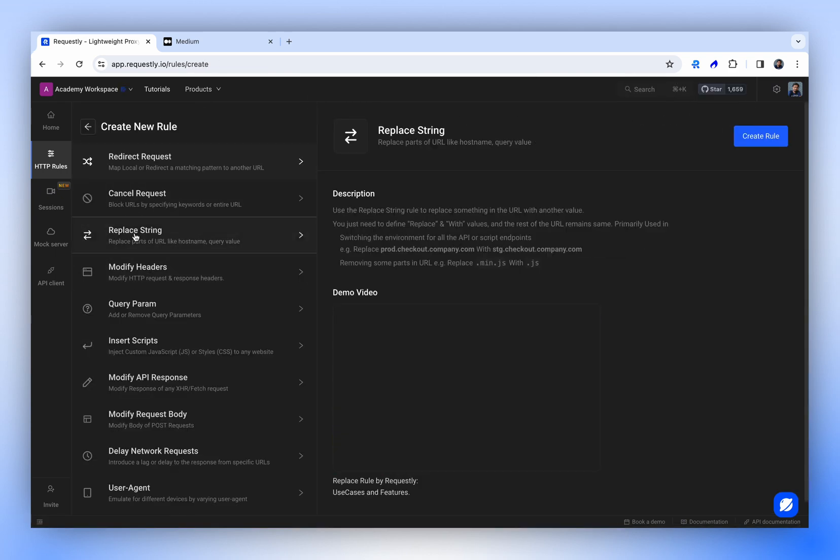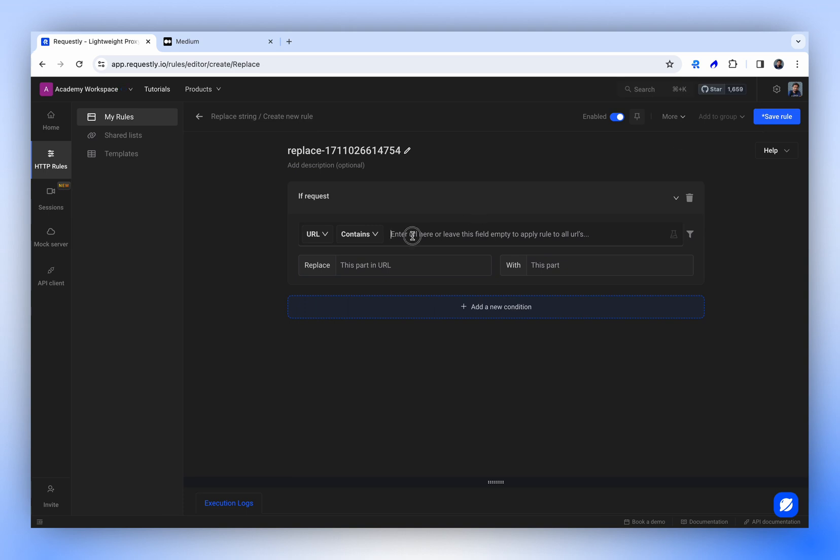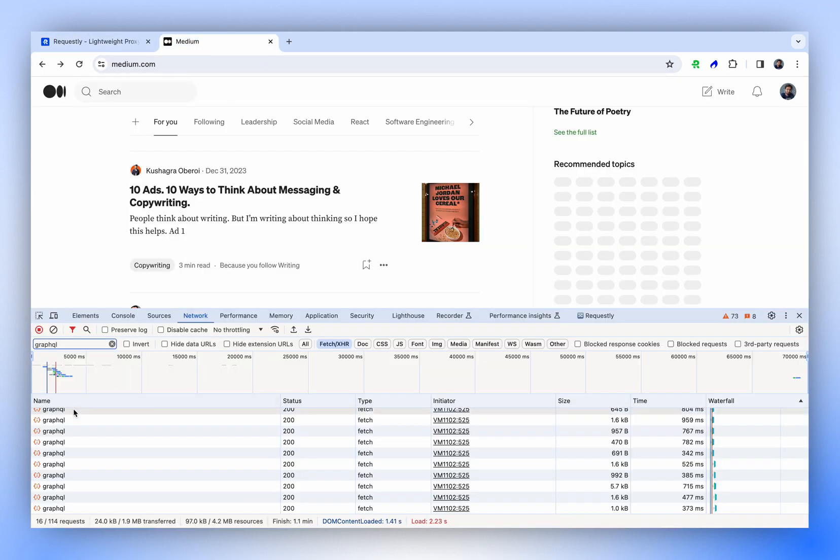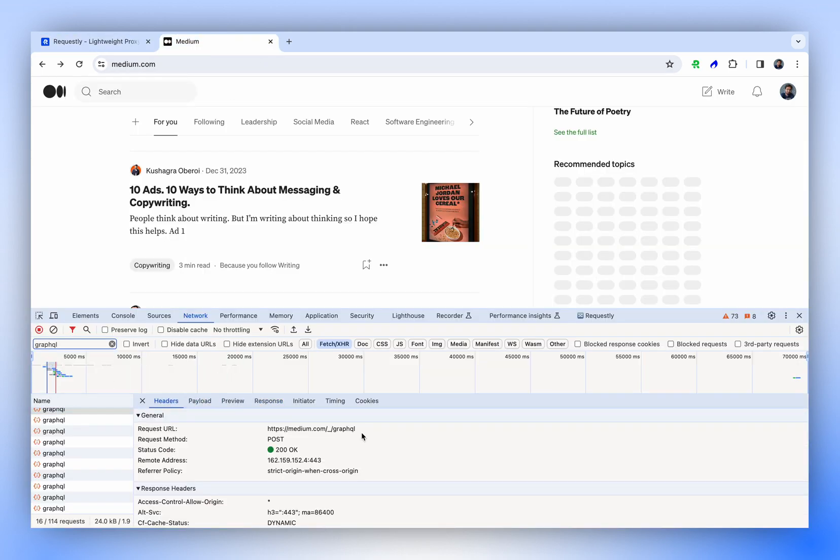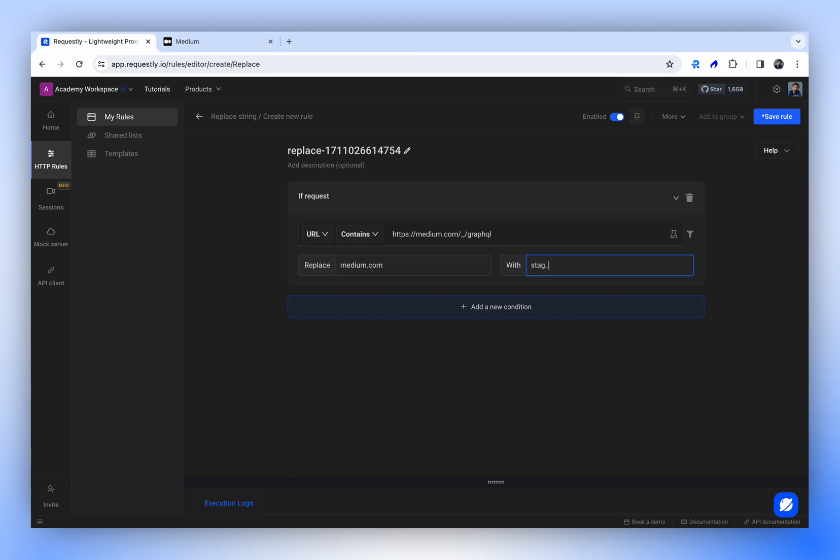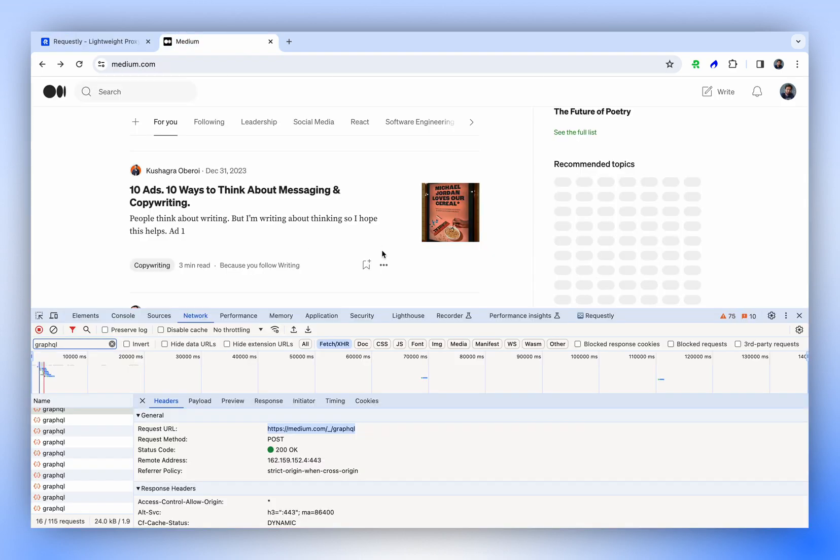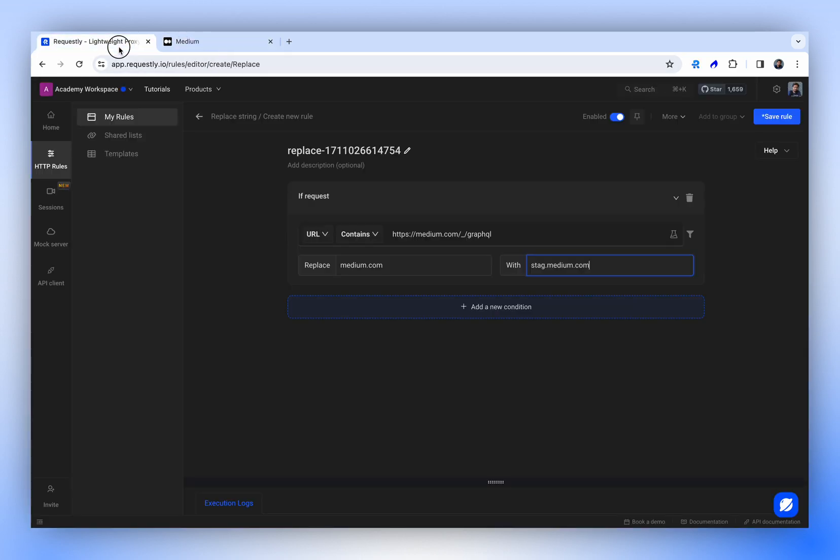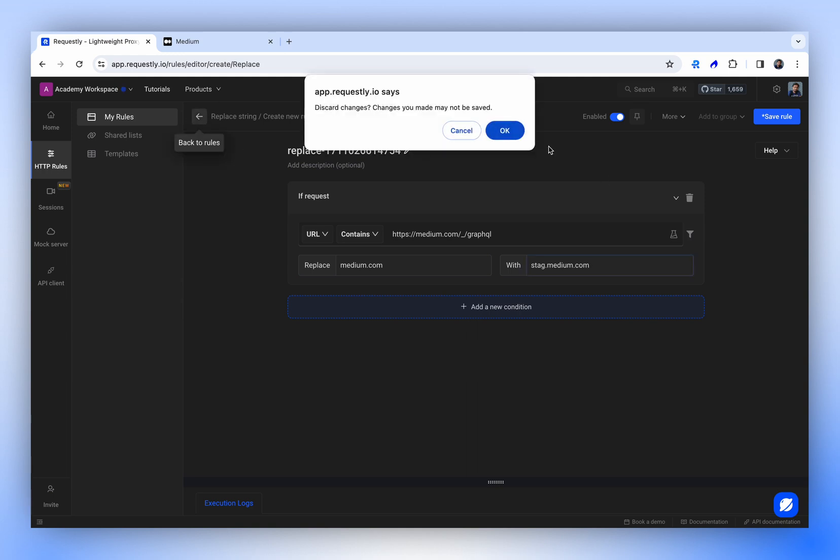There's also the replace string rule, which you can use to redirect your API calls. For instance, if Medium.com's production GraphQL API hostname is Medium.com and their staging is stag.medium.com, this rule will check for the endpoint, find medium.com in it, and redirect all requests to stage.medium.com. This enables our production front-end to connect with our staging APIs. This is the essence of the replace rule.